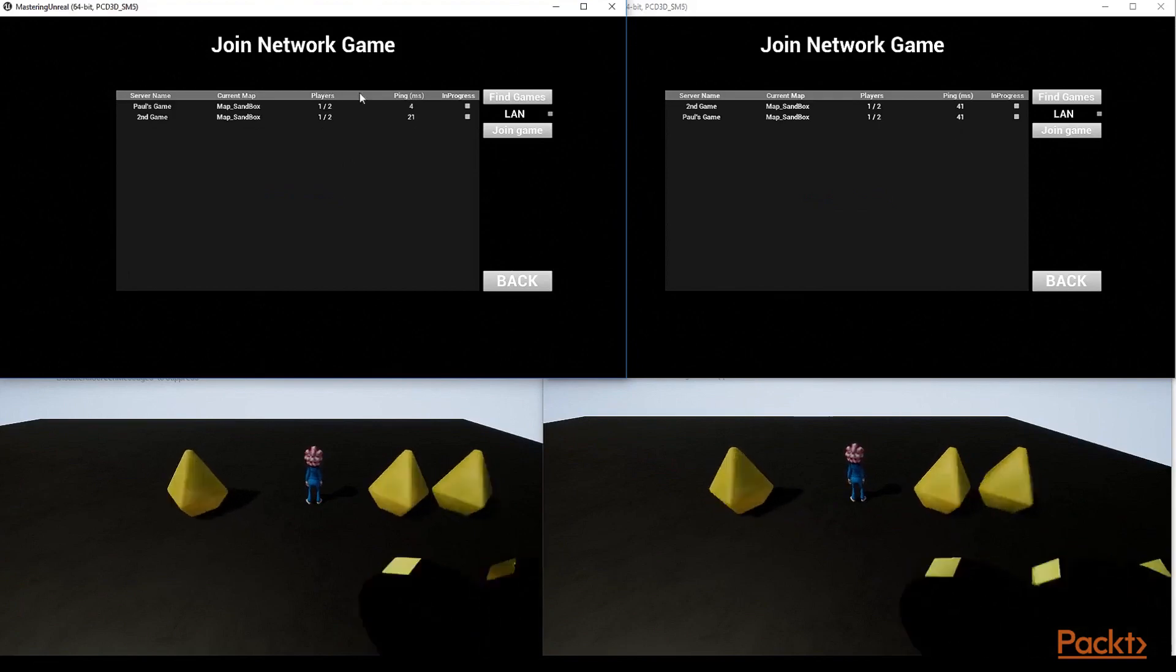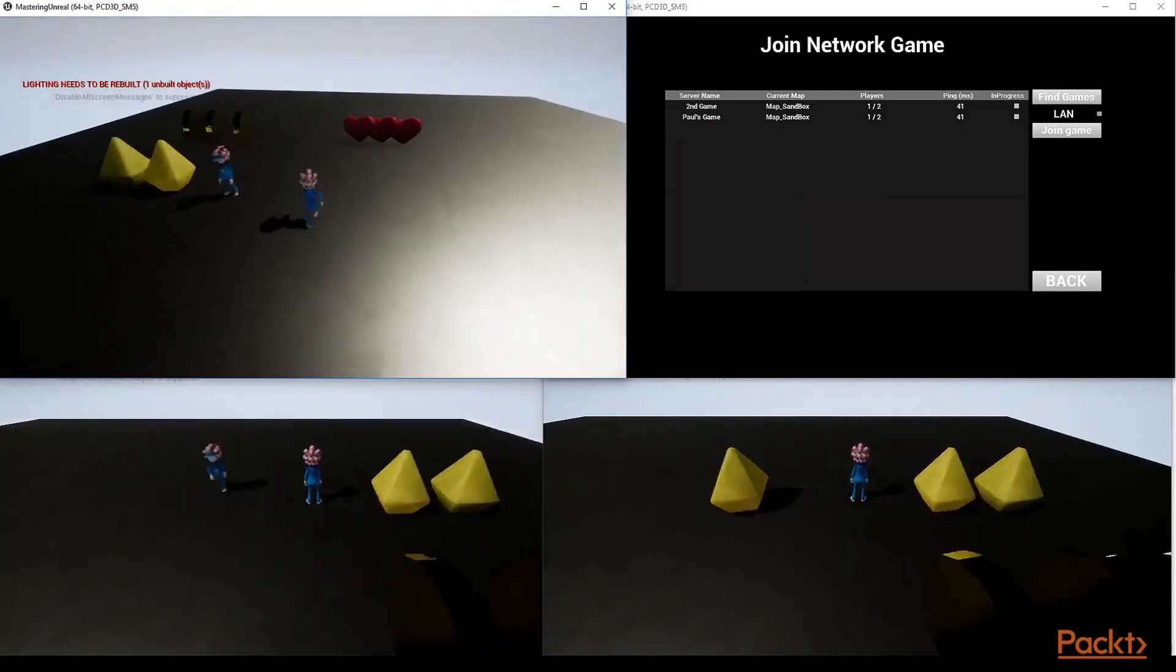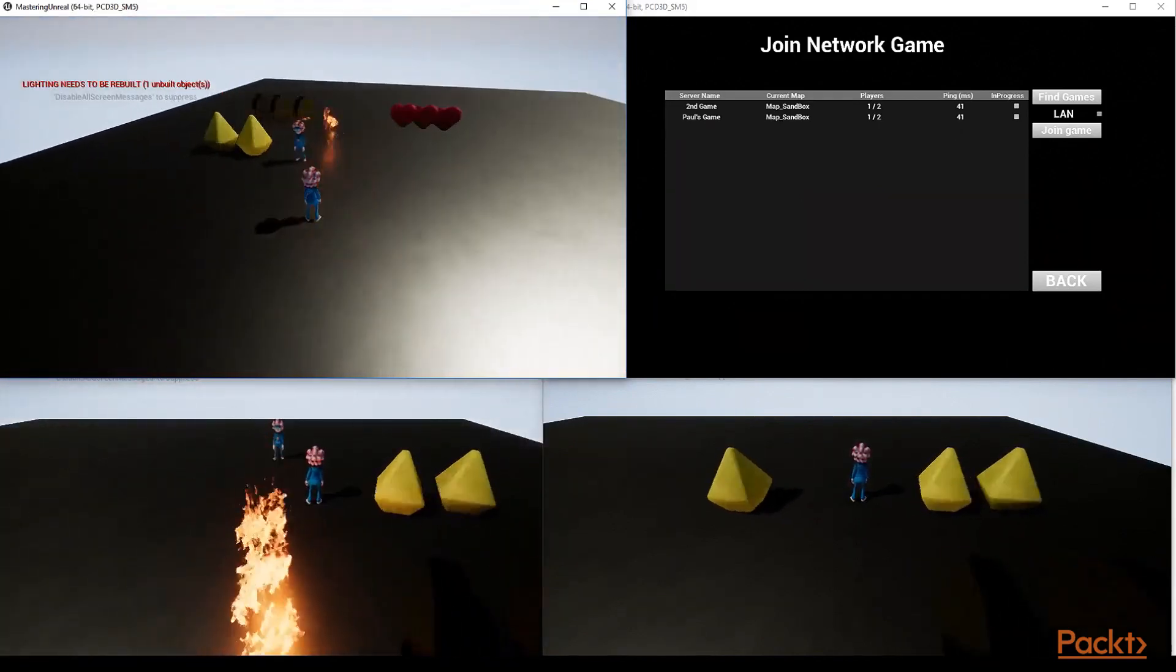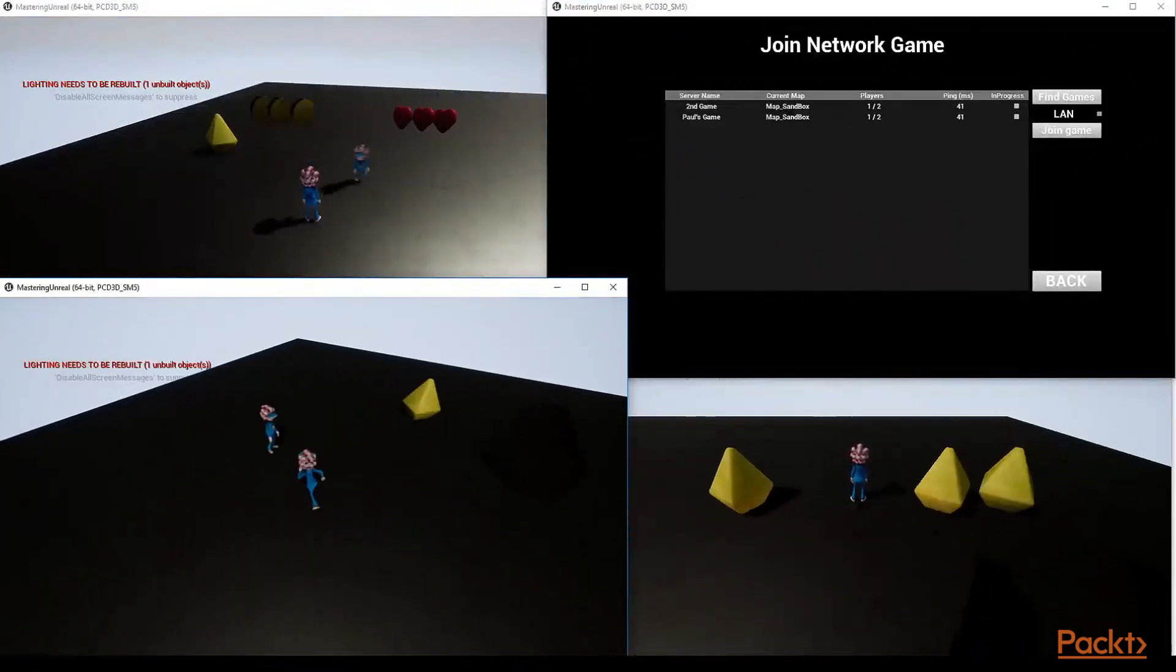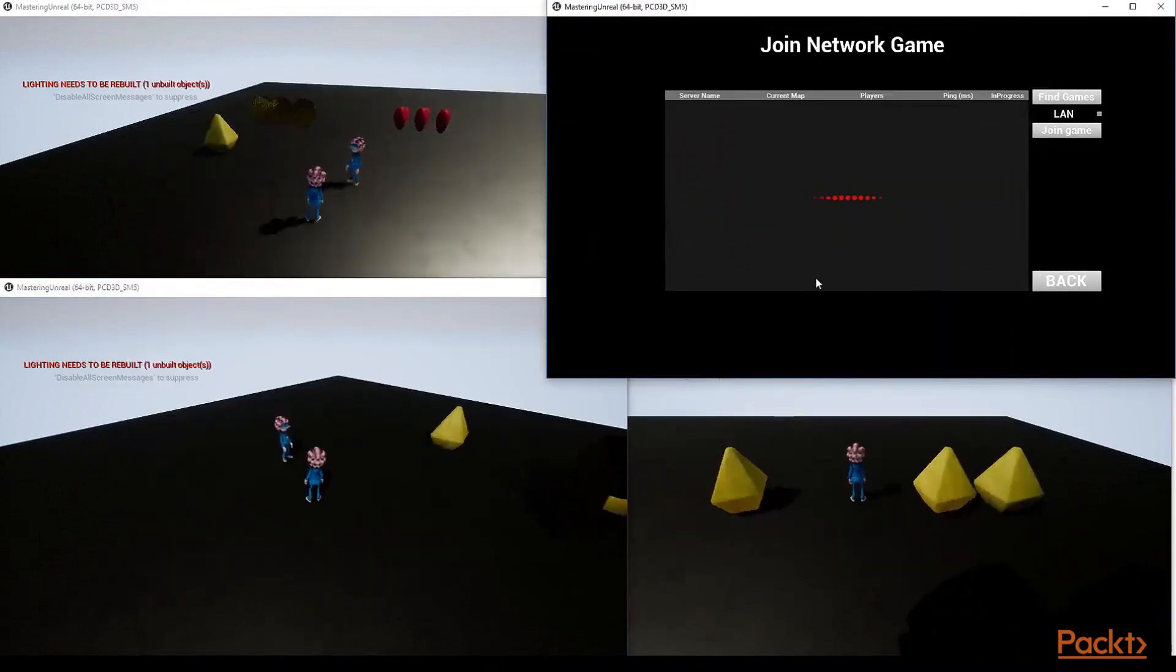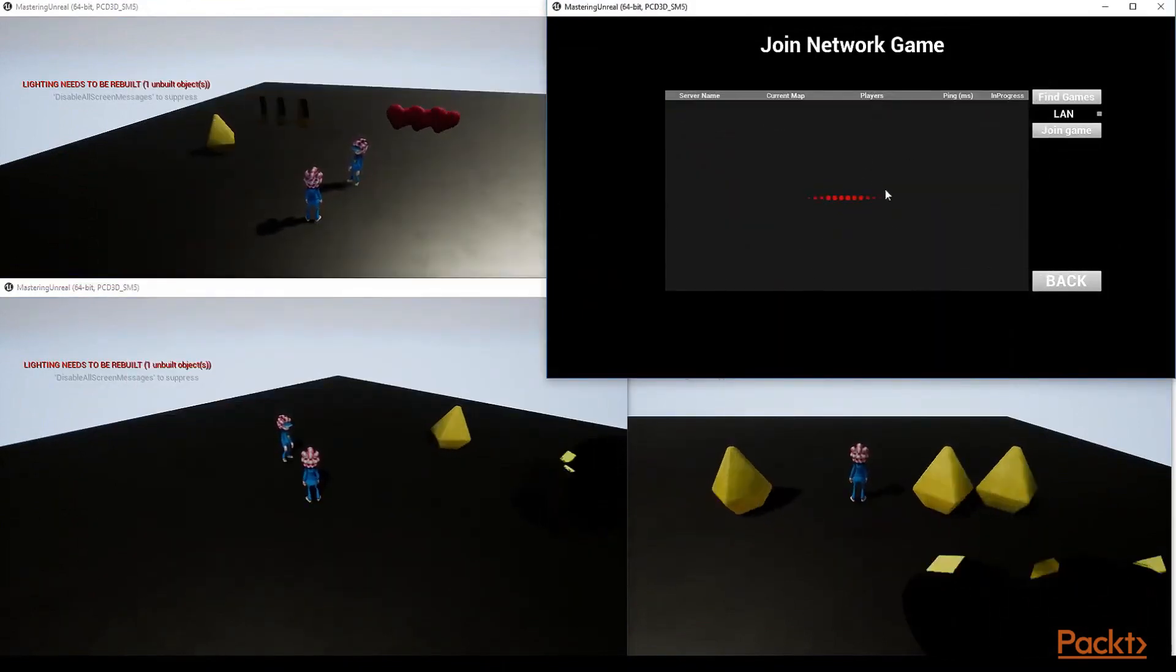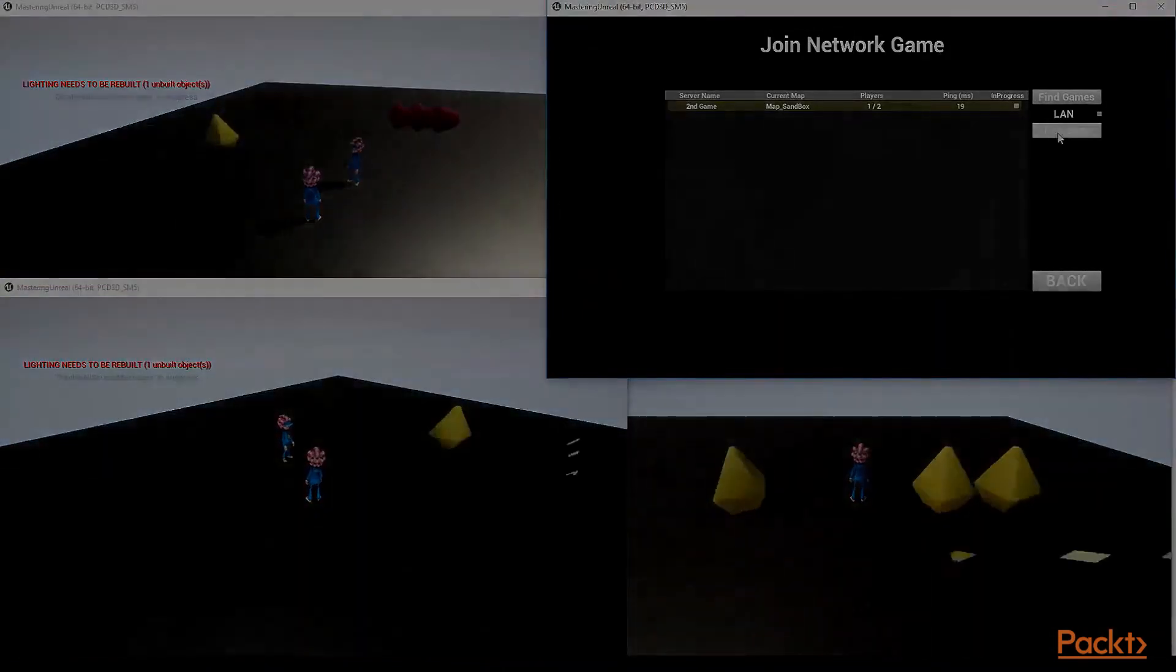Afterwards, I take you through the process of implementing creating, starting, searching for, joining, updating, and destroying network matches in code using the online subsystem.